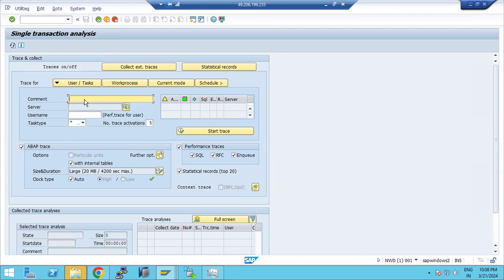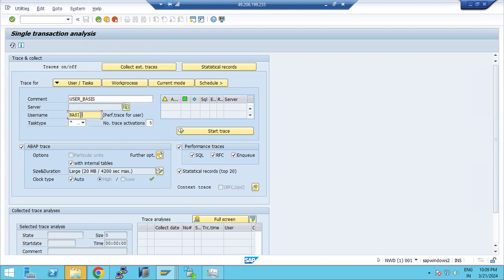Suppose you want to trace and track a specific user — for example, if one user is experiencing very high response times. In that case, enter the username in the user trace field, something like a BASIS user, then click on the trace option here.